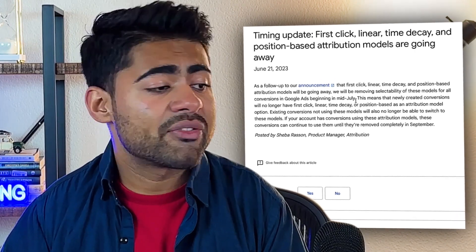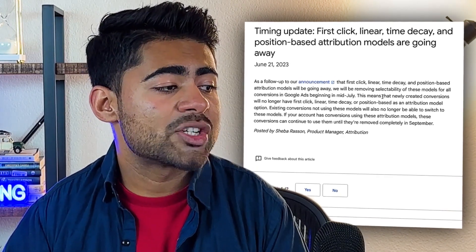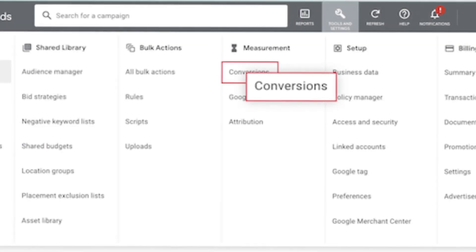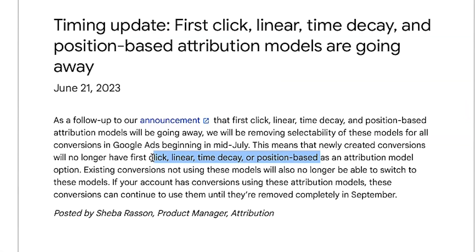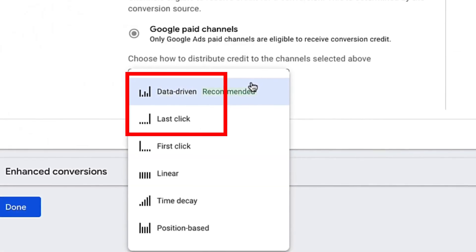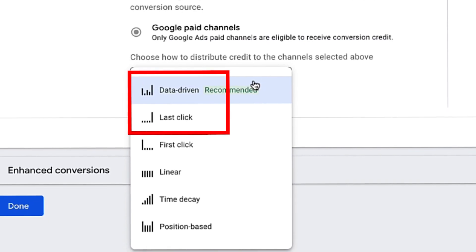If you were a fan of these four different attribution models, you need to go back into your Google Ads conversion tracking tag and change it from one of these four attribution models to another one, like last click or data-driven, because you will no longer have them available as an option to choose from.